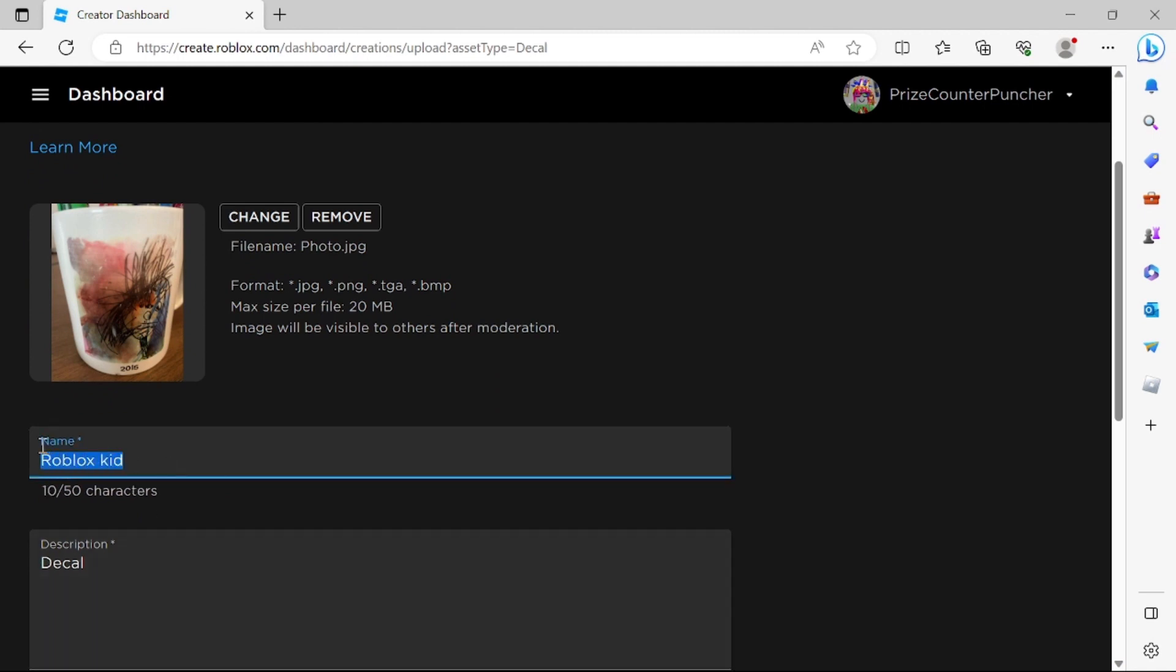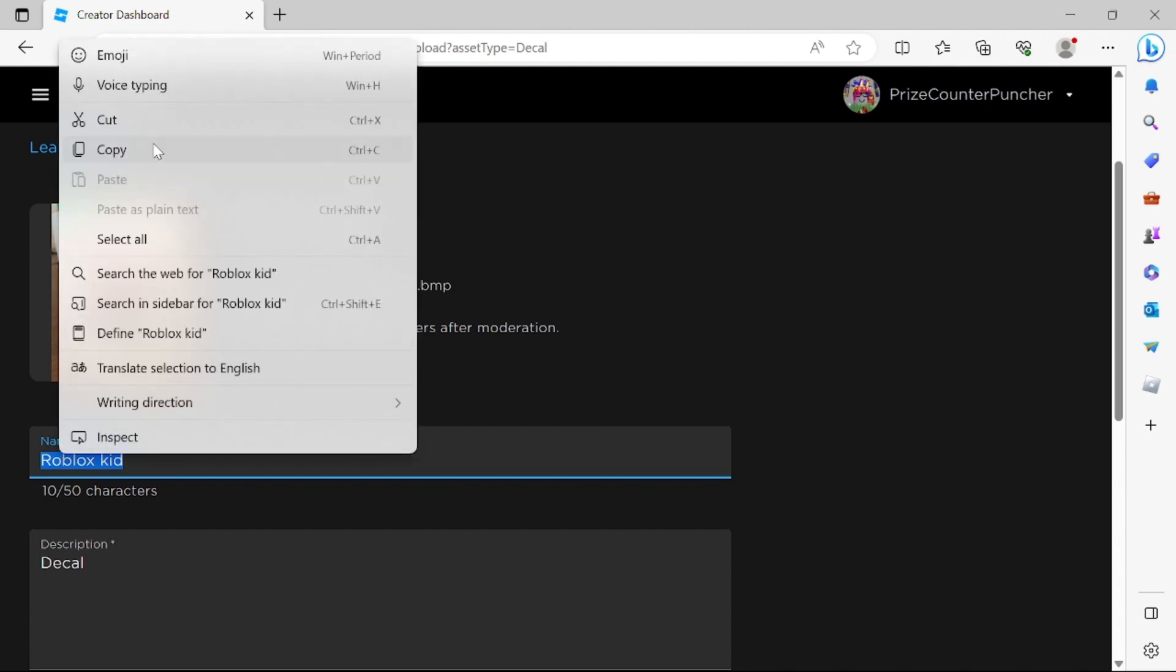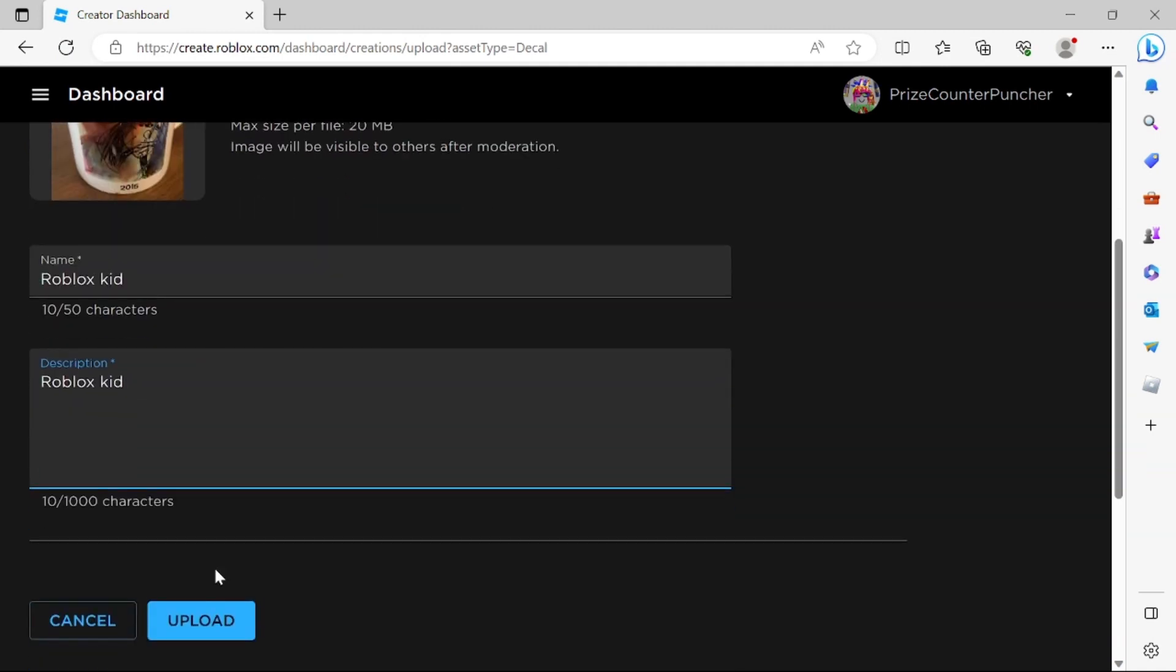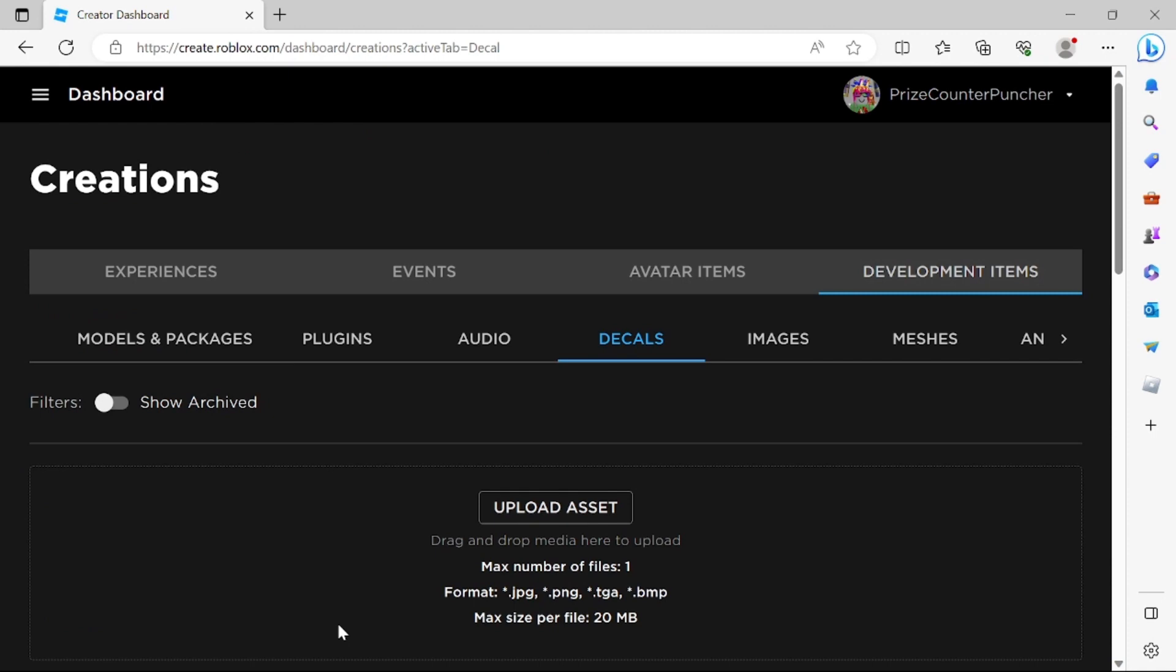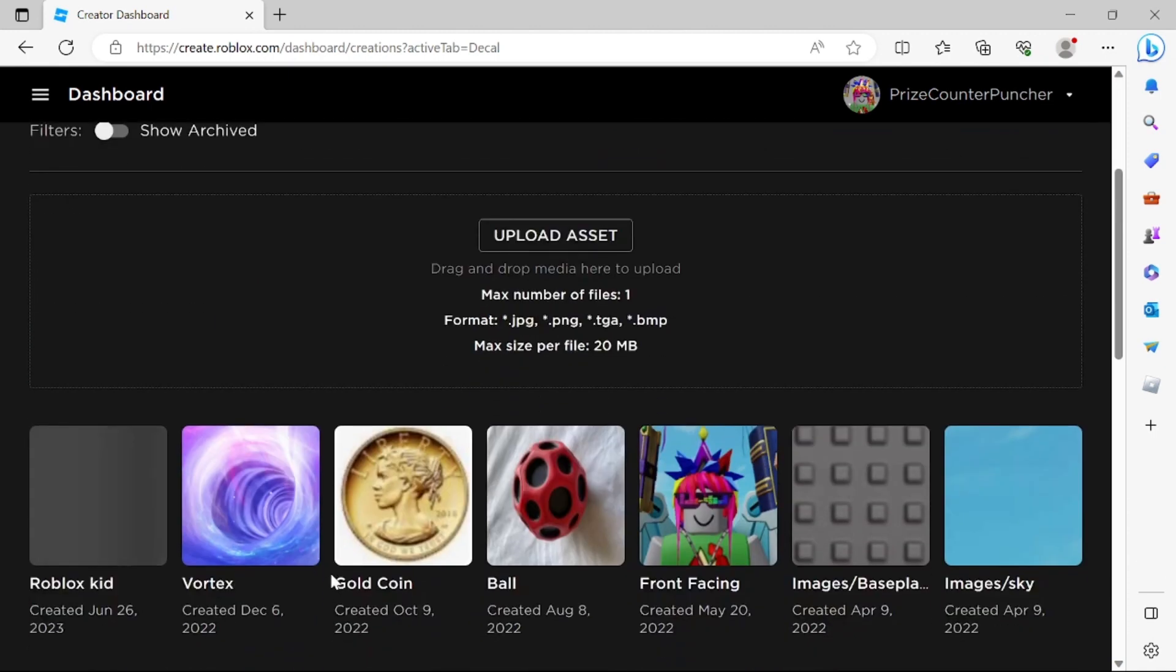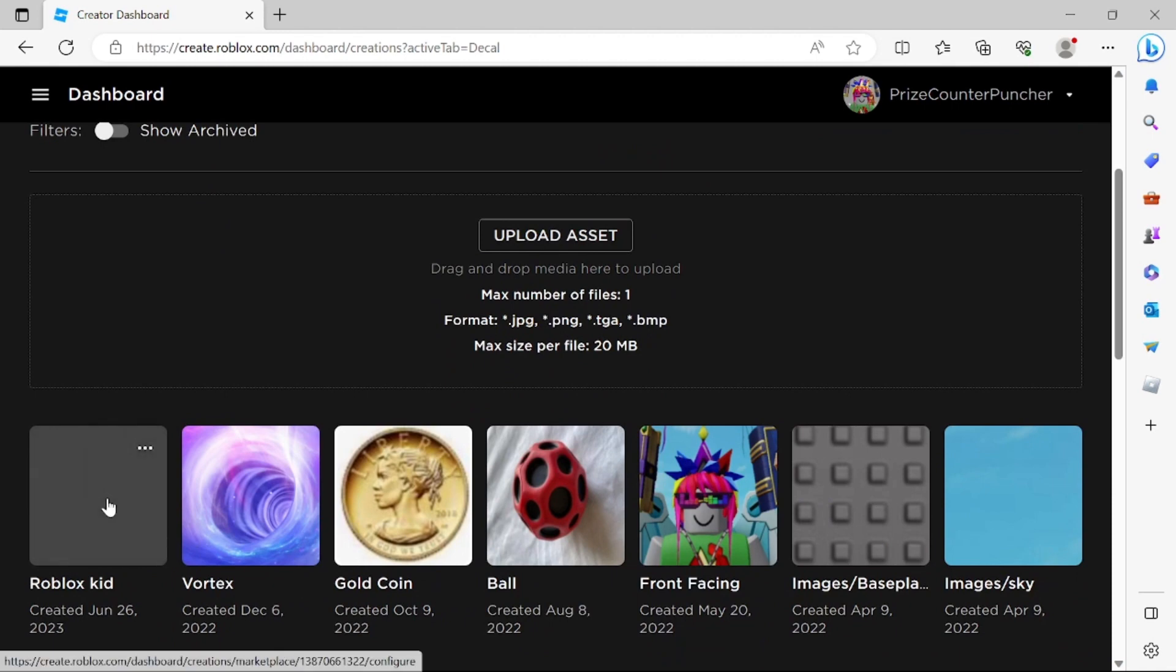Description. I'll give it the same description. Copy and paste. Click on Upload. My image has been uploaded to Roblox. Now if I scroll down, this is the image that I have just uploaded to Roblox.